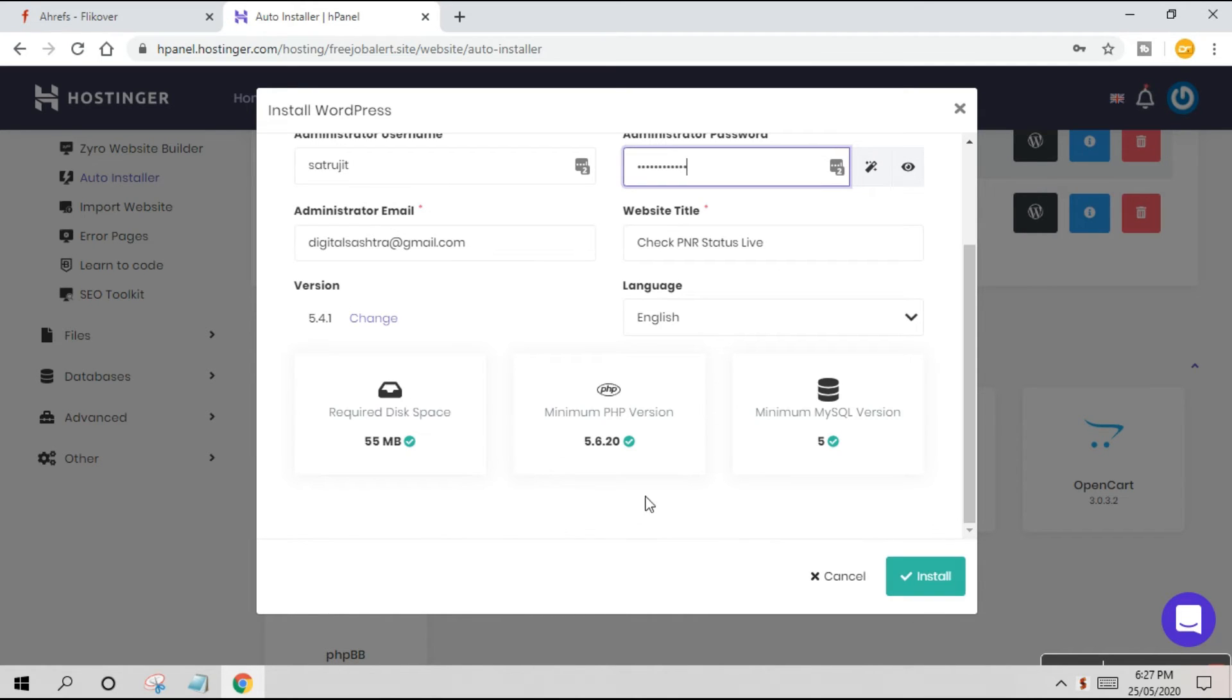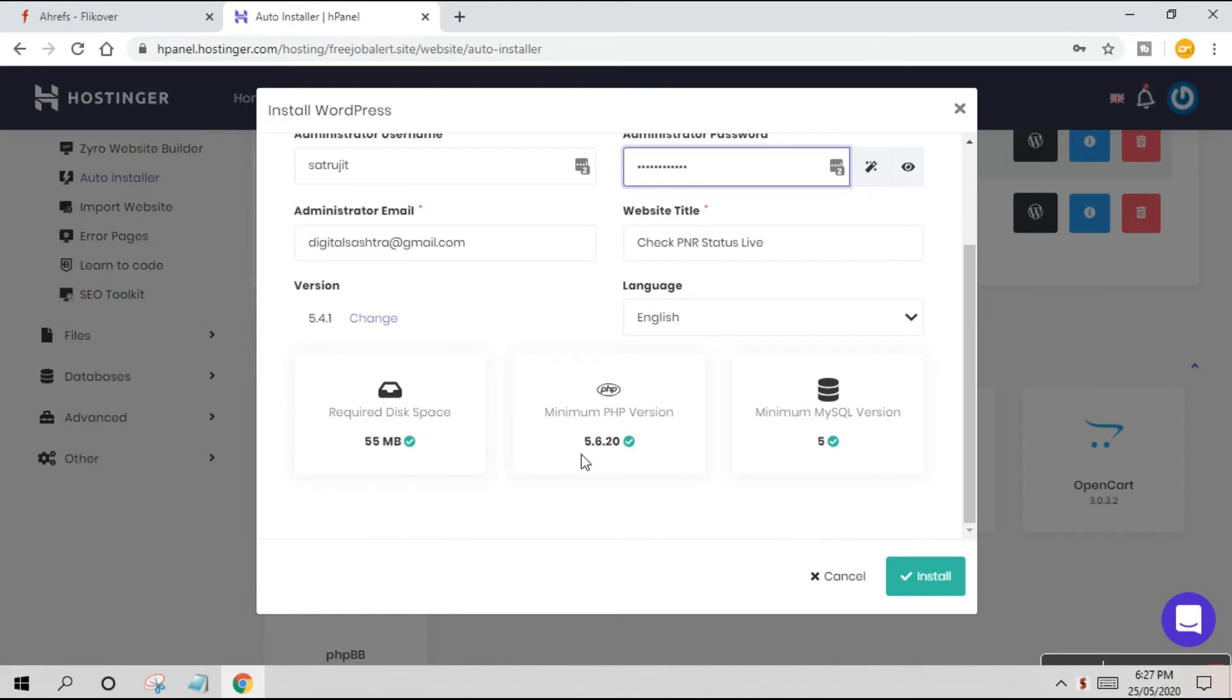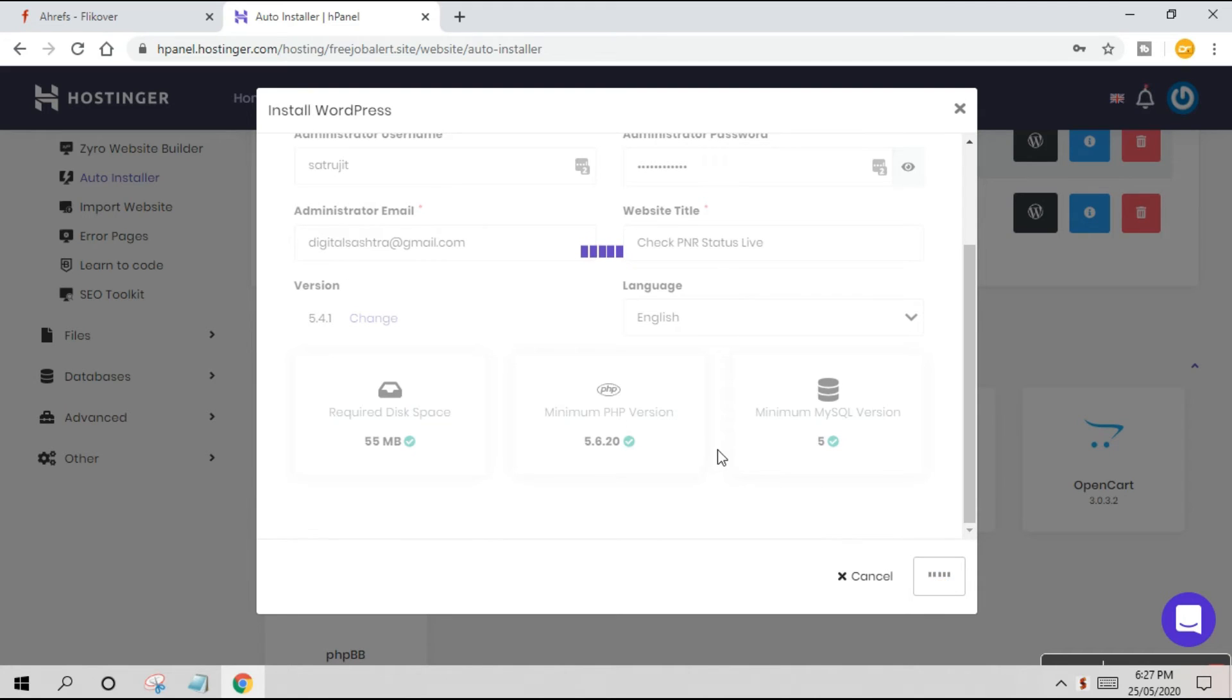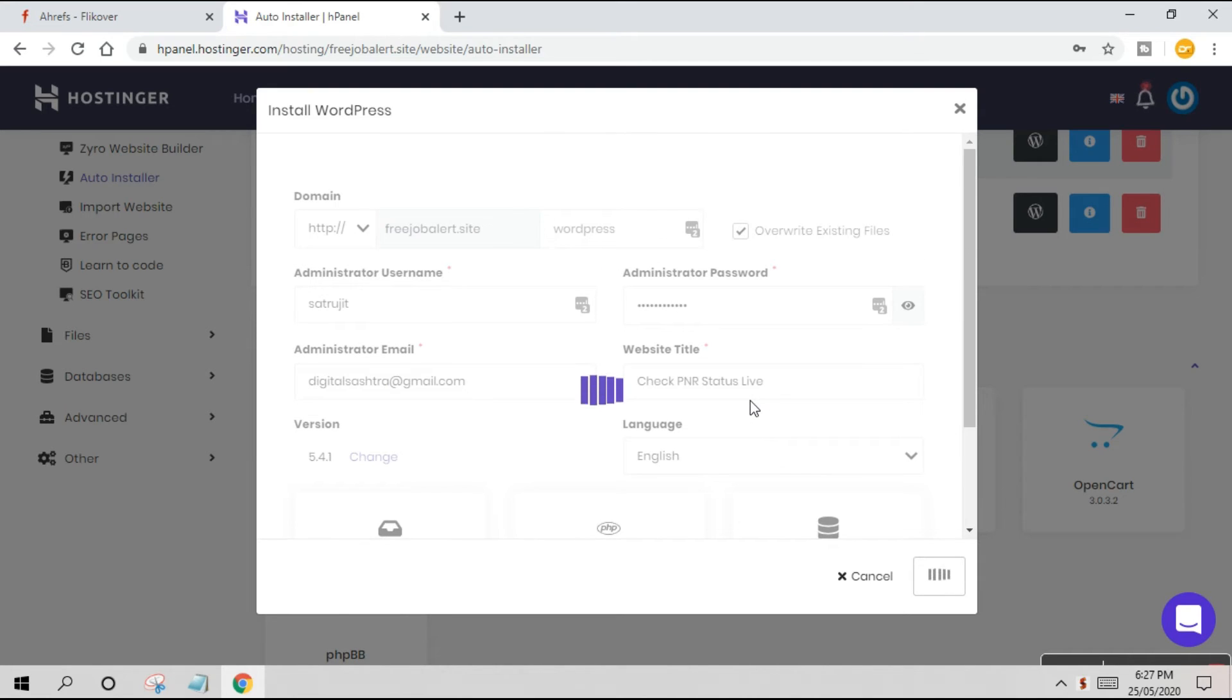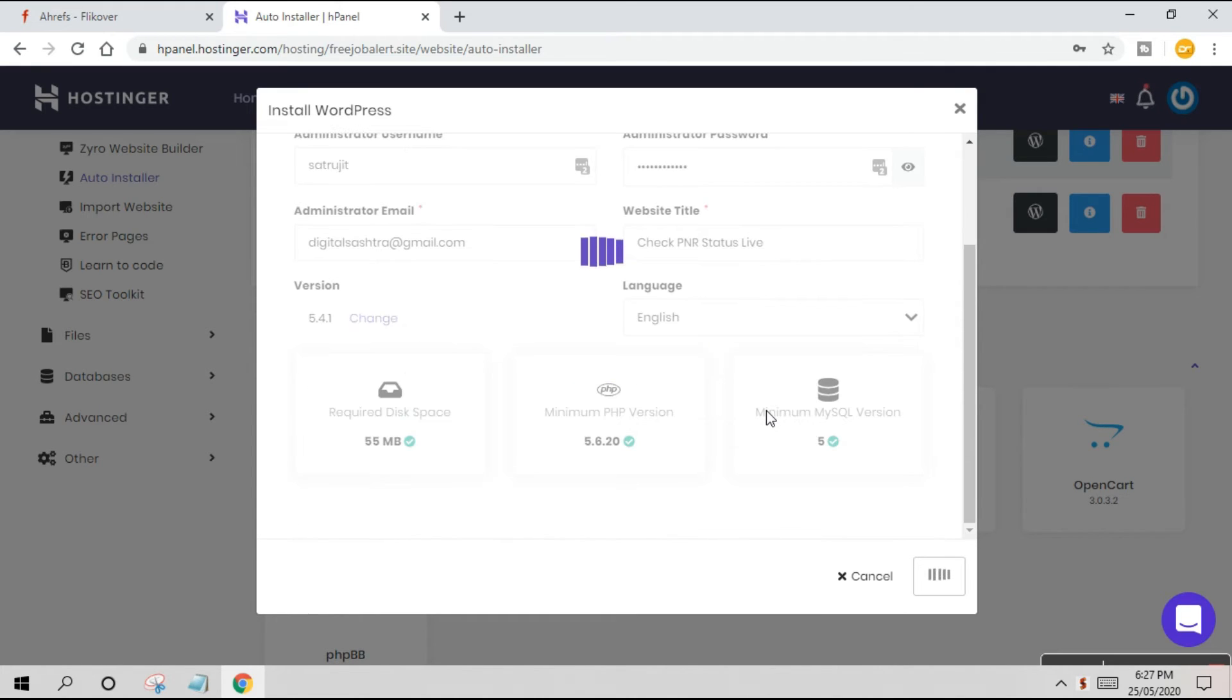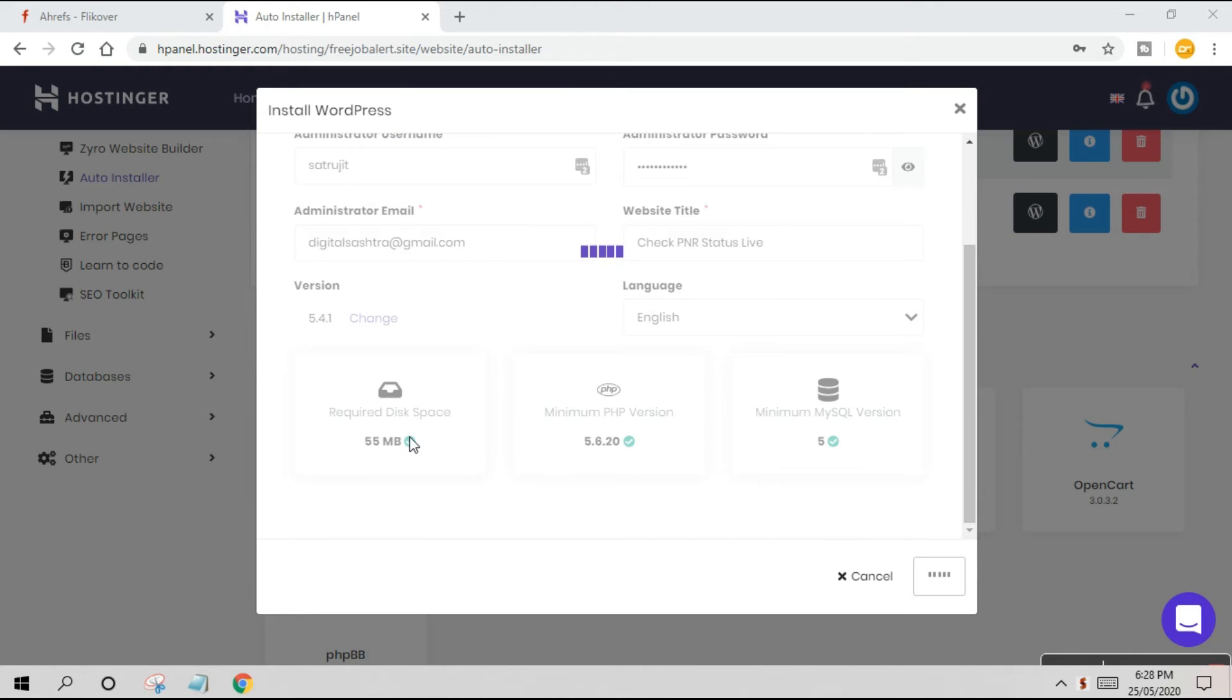I'll click on WordPress. You can see the domain name is here. All you have to do is give a username and password. This is your username and password to enter the WordPress backend of this website. This is quite easy - just click Install. You can see the PHP version is 5.6.2.0, the latest. Required disk space is 55MB - we don't have to bother about that because this is unlimited.